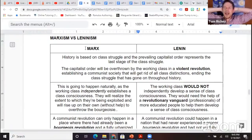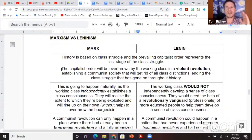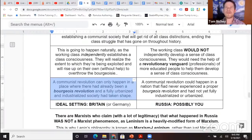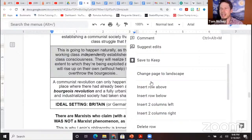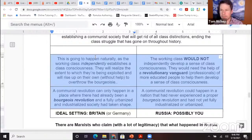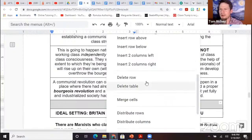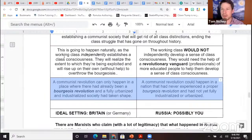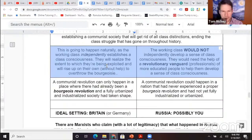Marx and Lenin both agreed that history is based on class struggle, and the capitalist order will be overthrown by the working class in a violent revolution to establish a communist society. Note that Marx had a system — a science behind this. He said first there needs to be a bourgeois revolution, kind of like the French Revolution. Then the working class is going to independently establish a class consciousness.